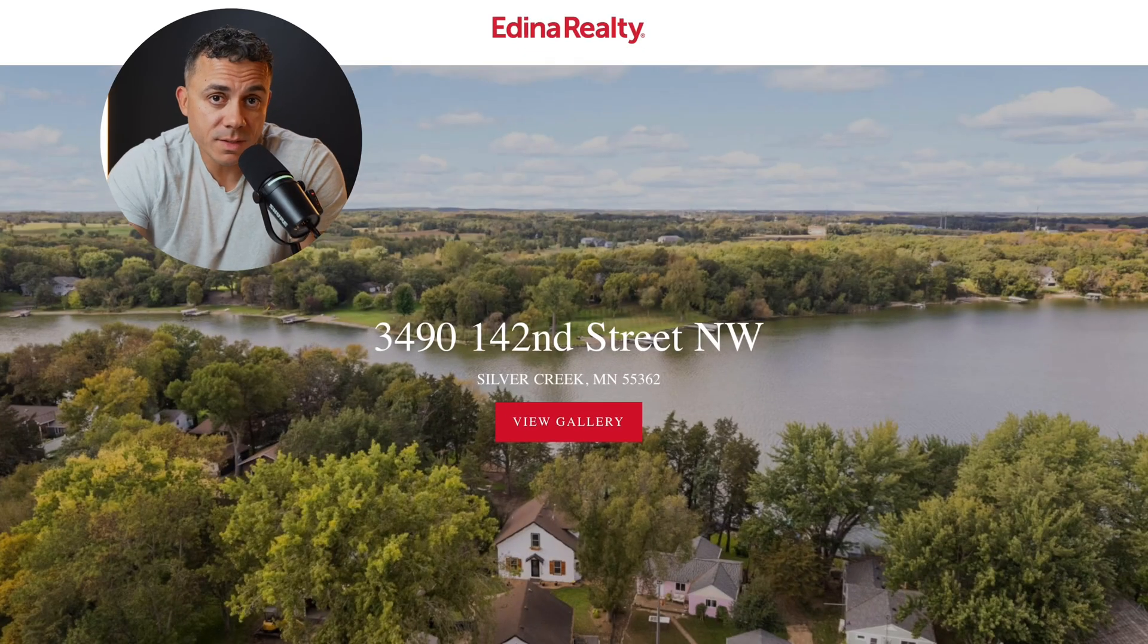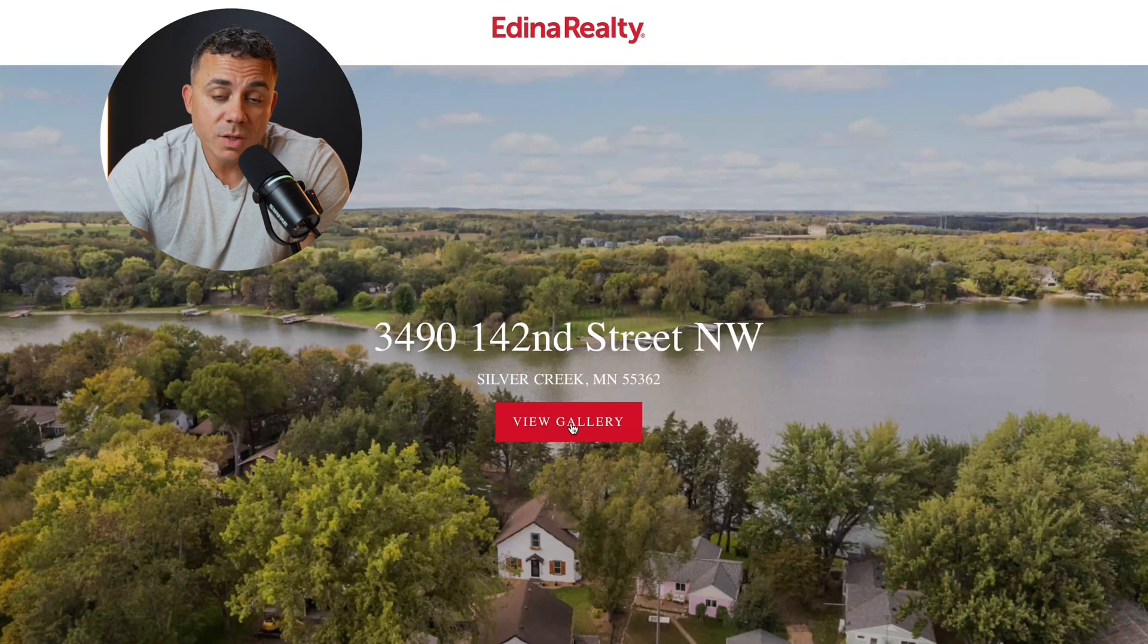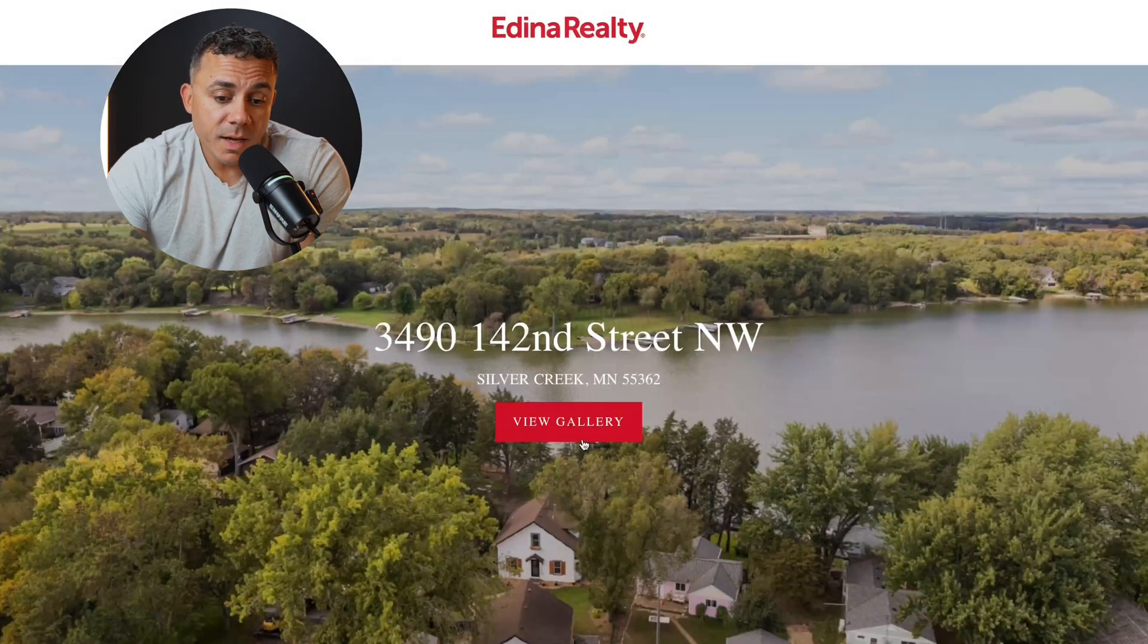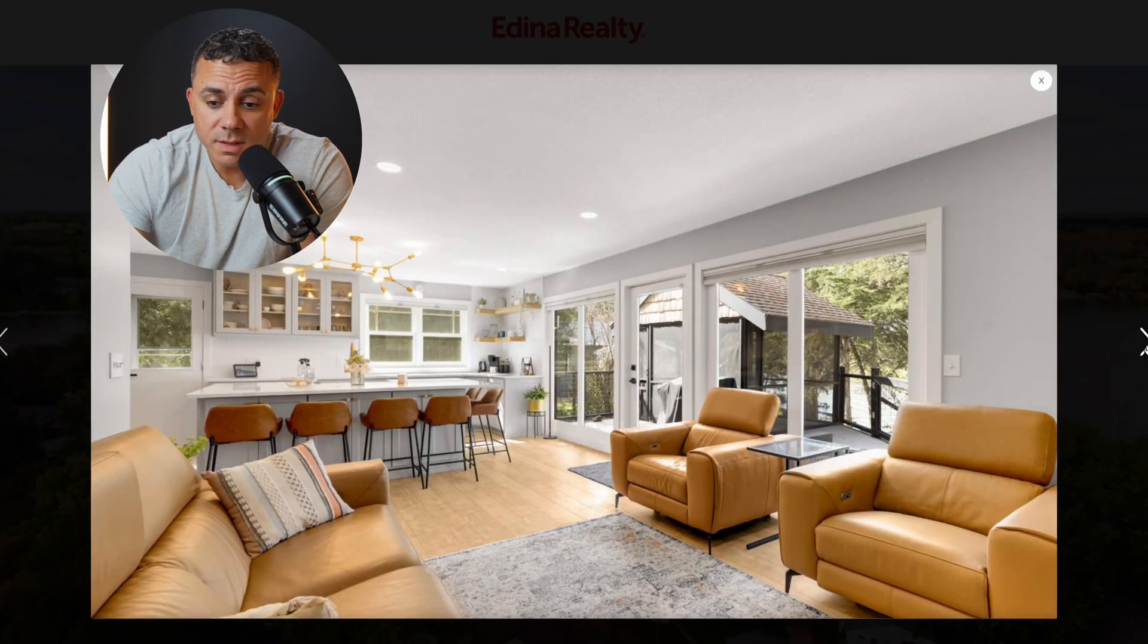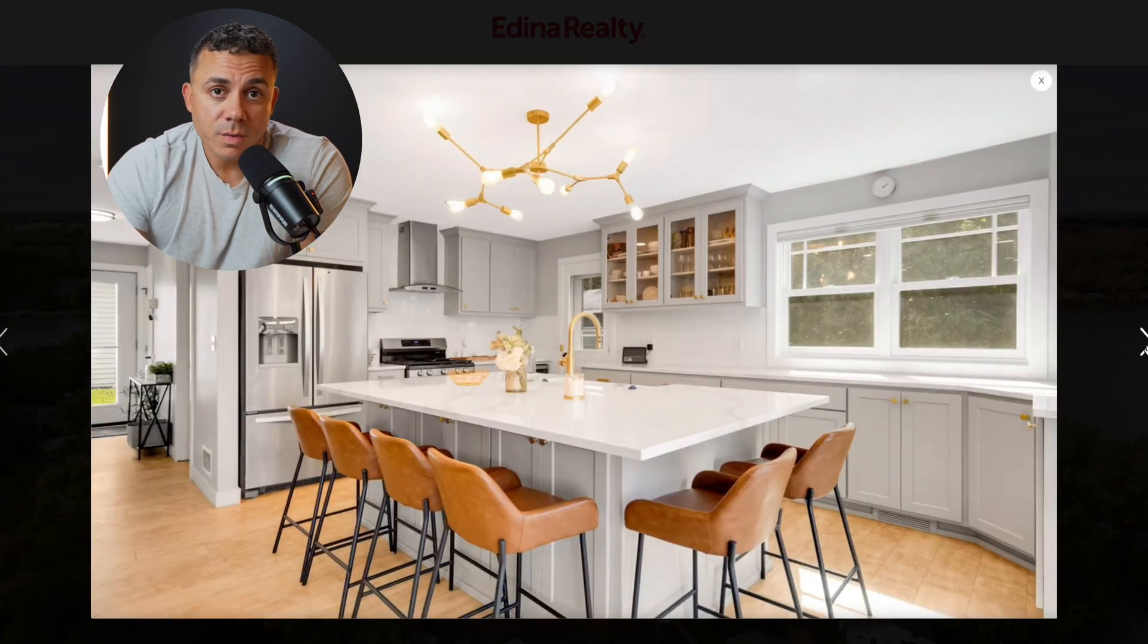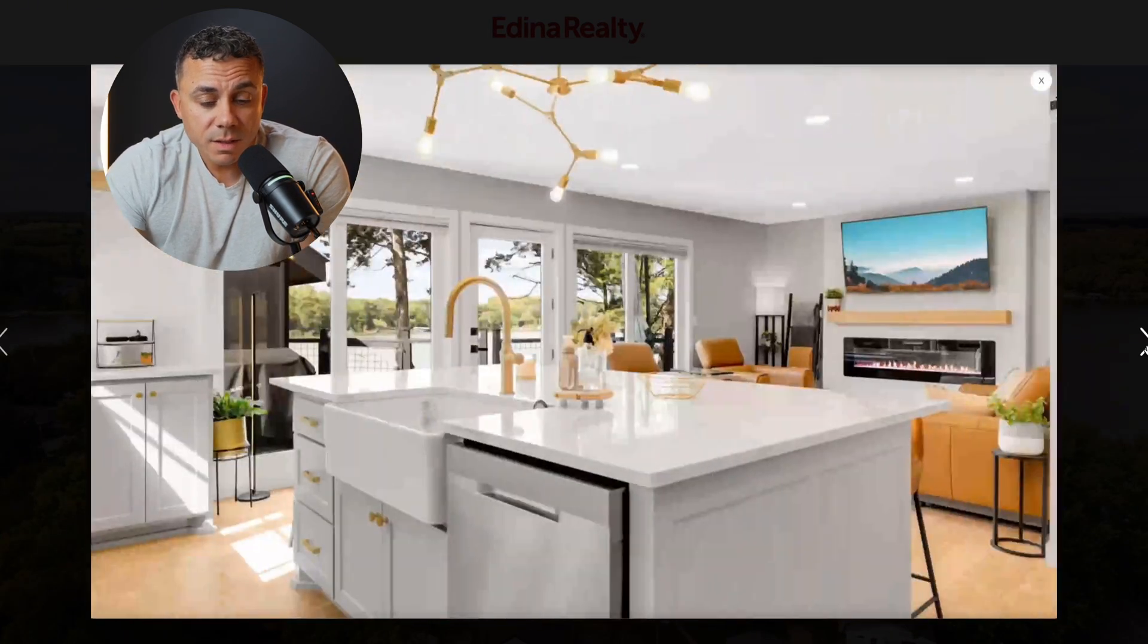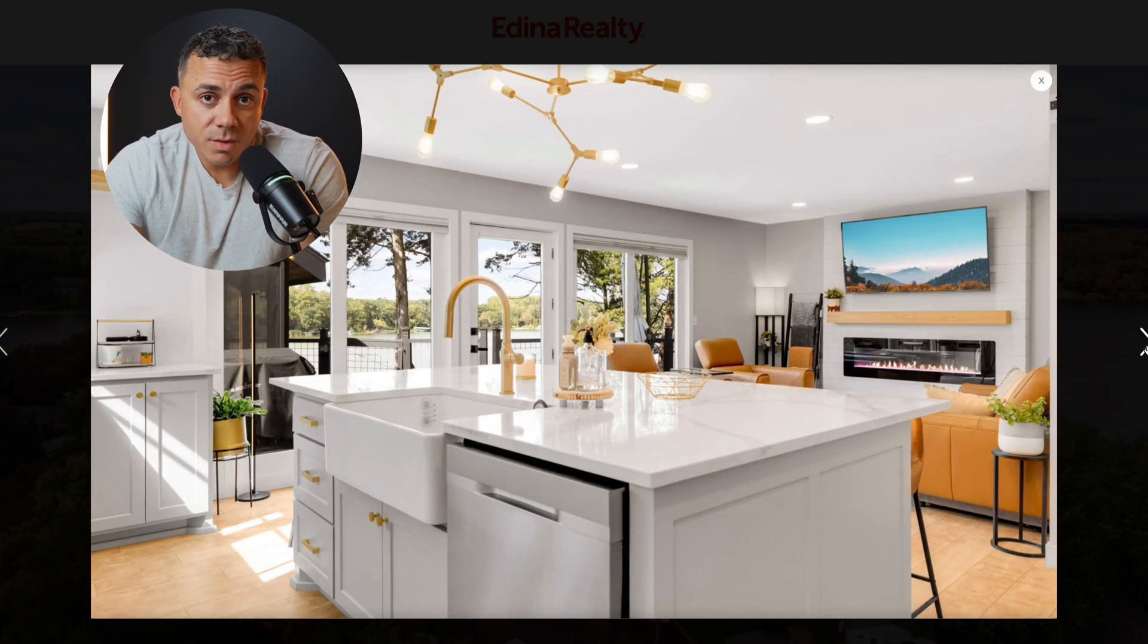Another way I might use this is maybe I'm creating social media content and I just want to show off one of my new listings, or maybe I have a buyer that I think might be interested in this listing and I just want to show off the listing. So I can go ahead and go through all the pictures. I can go through all of the updates in the property, everything that's been done to the home since my client purchased the home. And they're going to go ahead and see that little circle mask of me in the corner, discussing the property with them as I'm going through the photos.